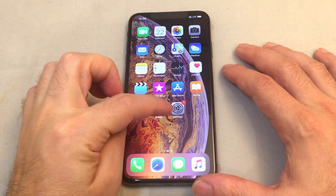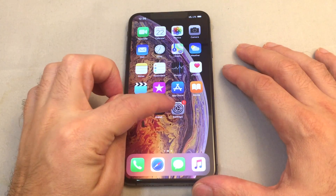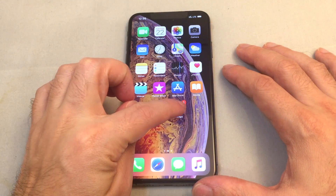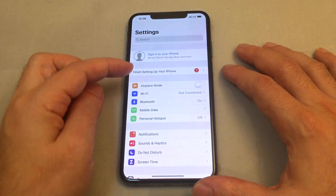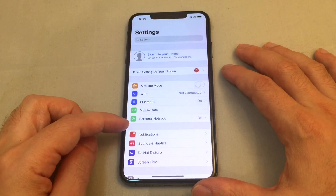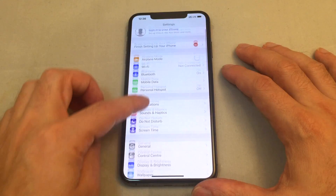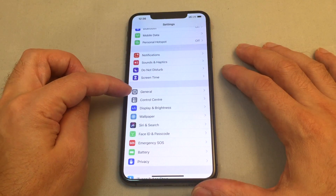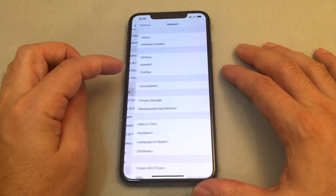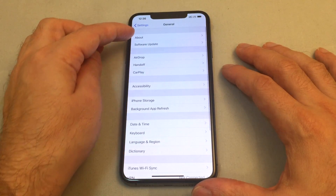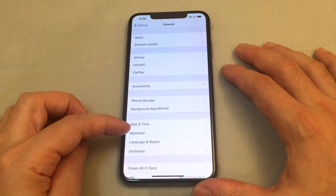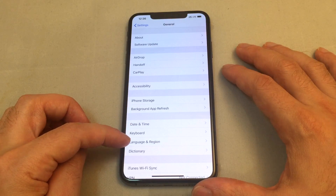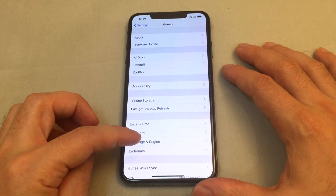So first go to the settings menu — that gear icon. Look for General, which is also represented by a gear, and then you have a bunch of options including Language and Region.